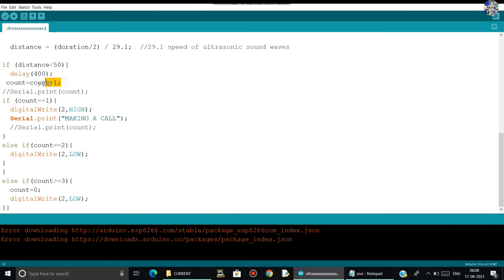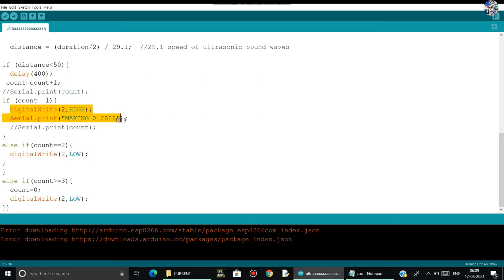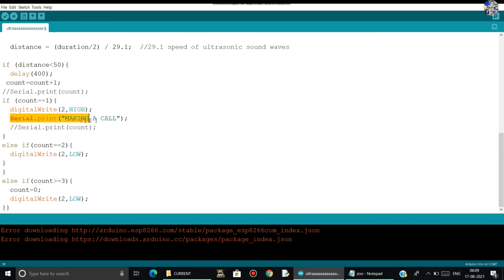Now the count variable is stored as one. So if count equals one, here it is comparison operator, and then it will do this task. First it will digital write 2 high, it means that it will turn on the relay. And then it will serial print in serial monitor, that's making a call.